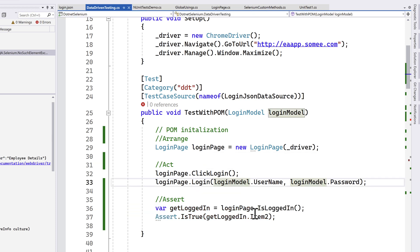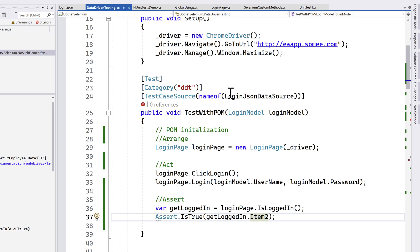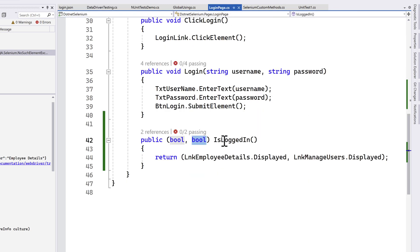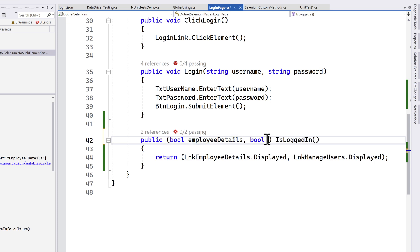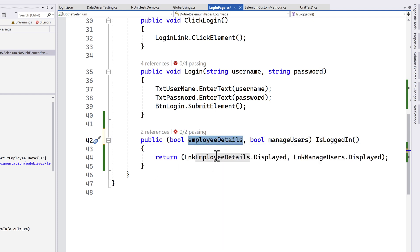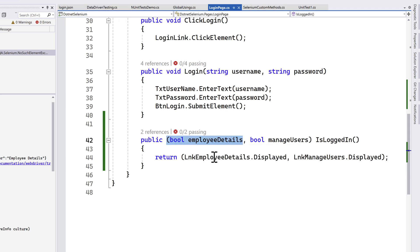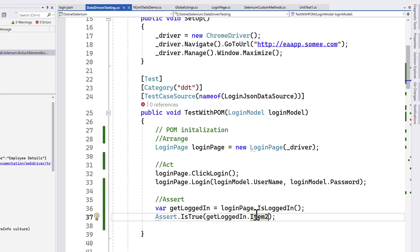That is how we can assert two elements from one single method using tuples. But what if you have three or four elements? Accessing Item1, Item2, Item3, Item4 is not really a great experience in C#. For a more elegant approach, you can actually name the return type properties in the tuple.